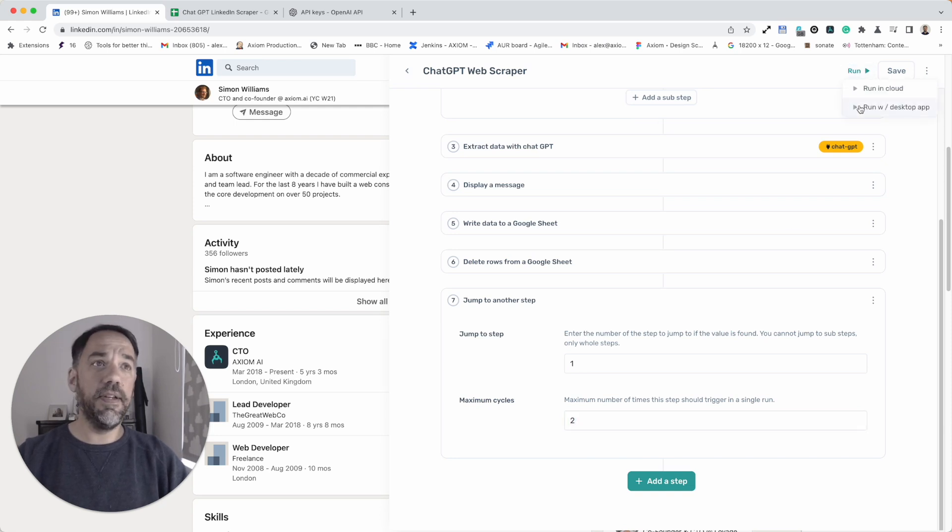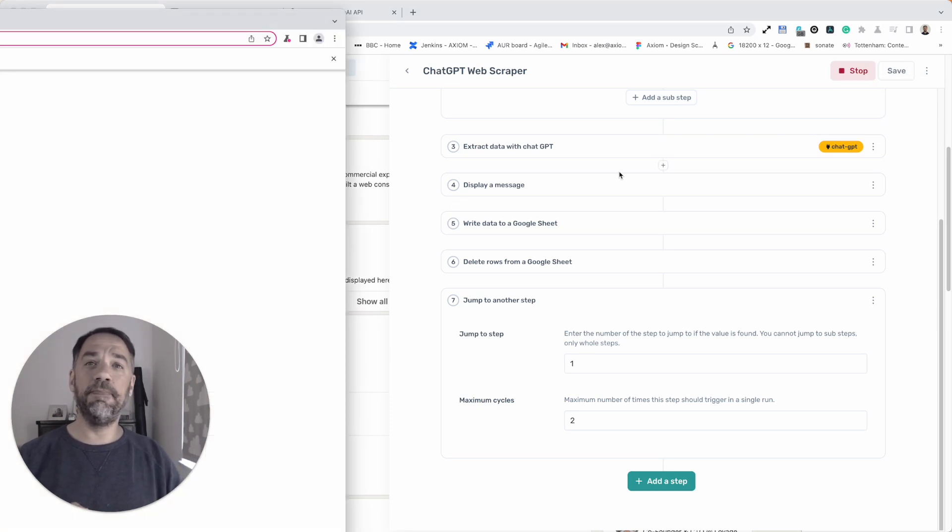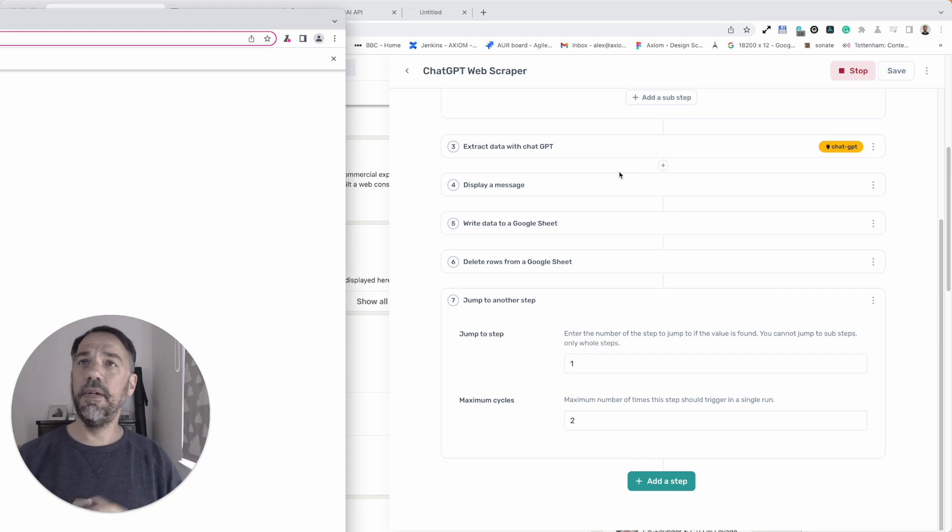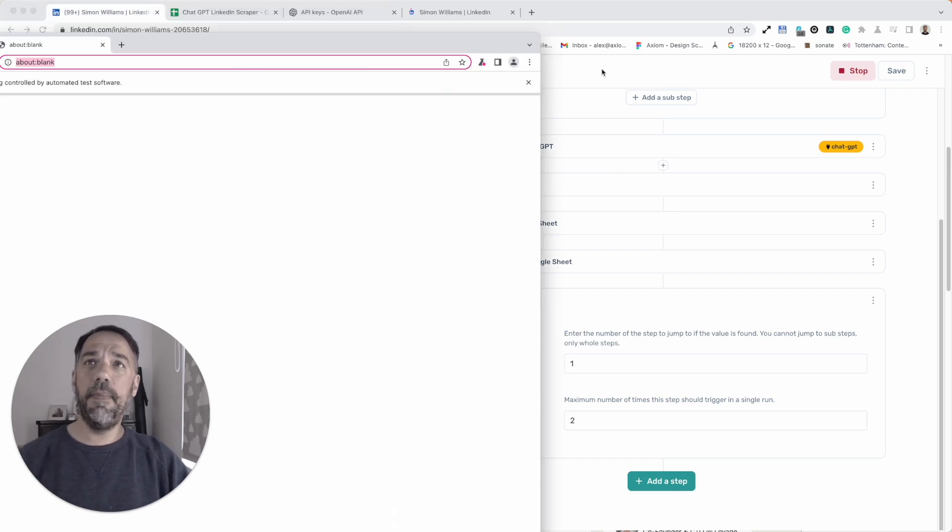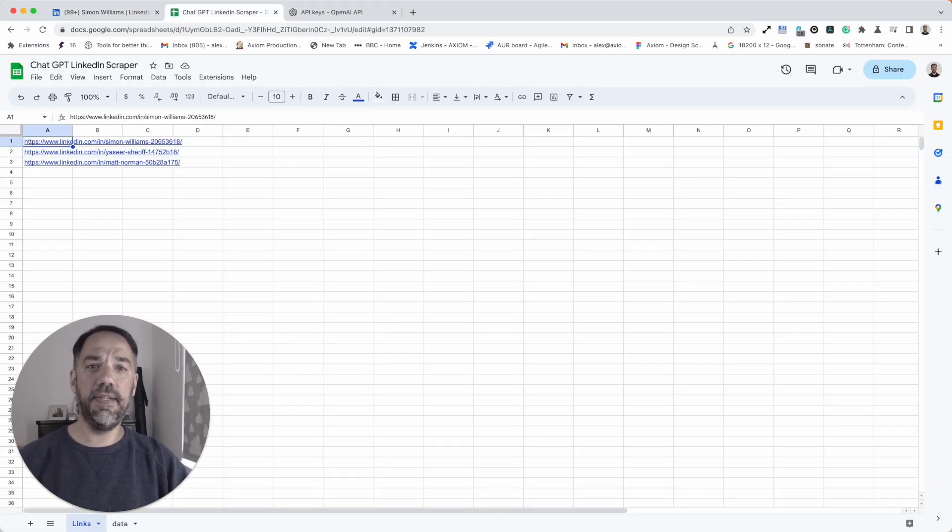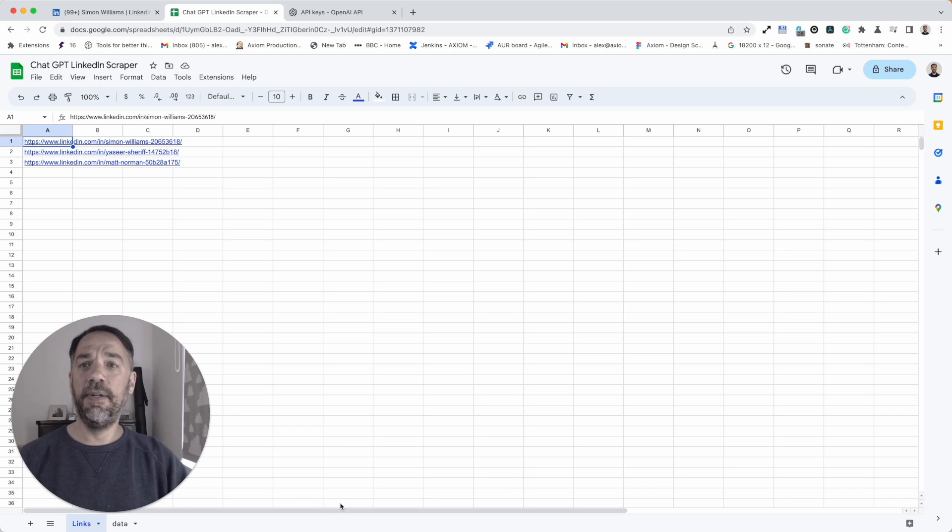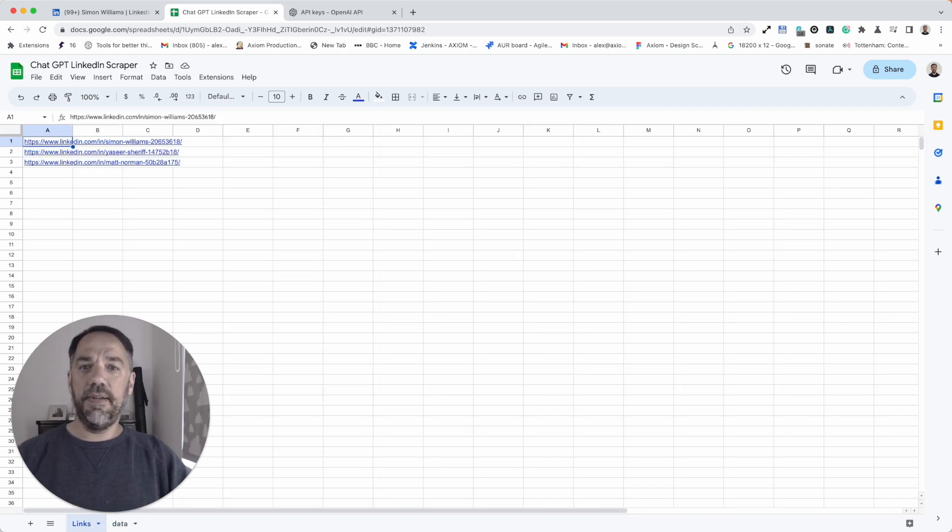For now, we're only going to loop a couple of links for the purpose of this demo. I'm just going to click run, and we're going to see the super scraper in action. Here's Axiom opening up. I think the first link in the sheet is Simon's page again. So we are going to duplicate his data, in a sense, in this demo.